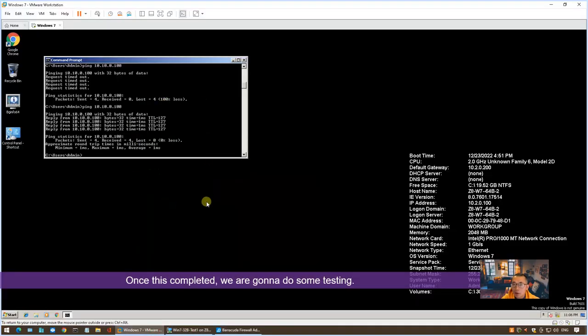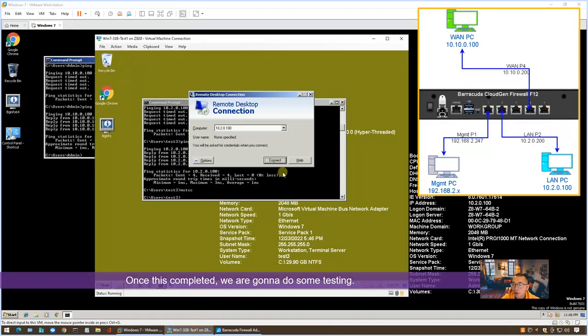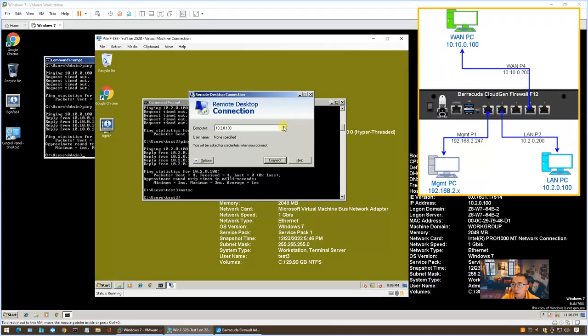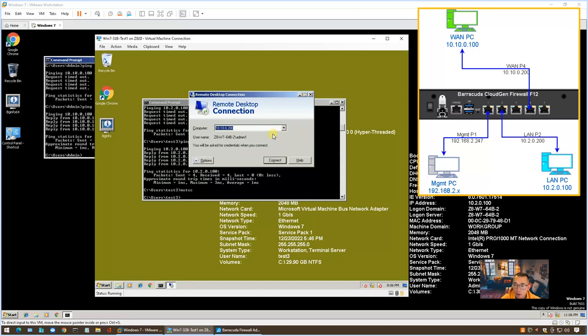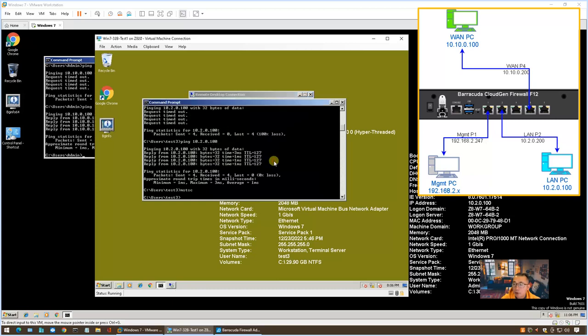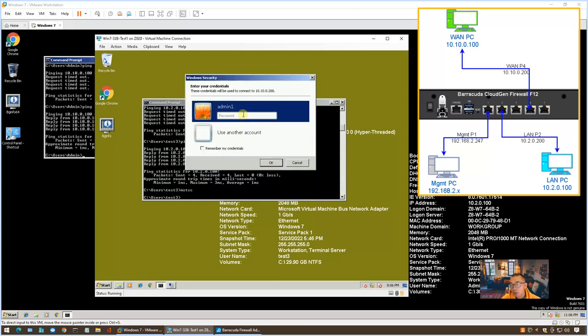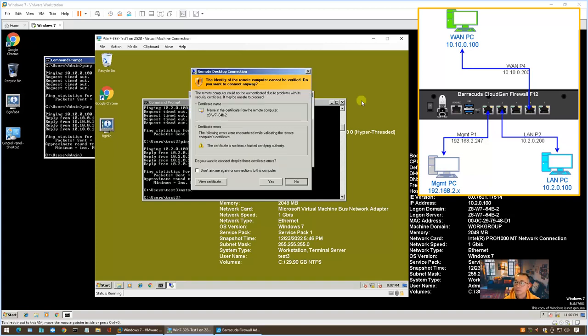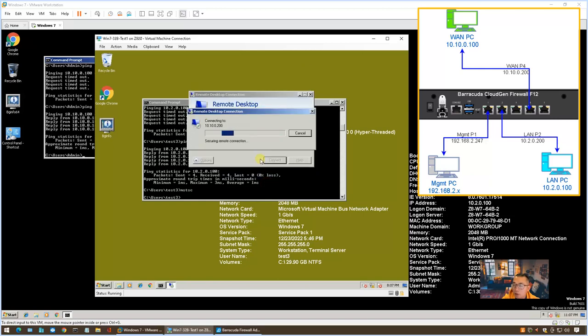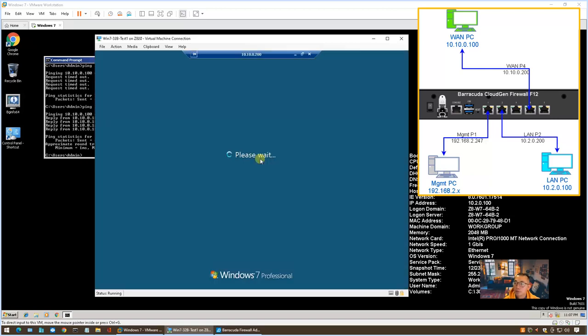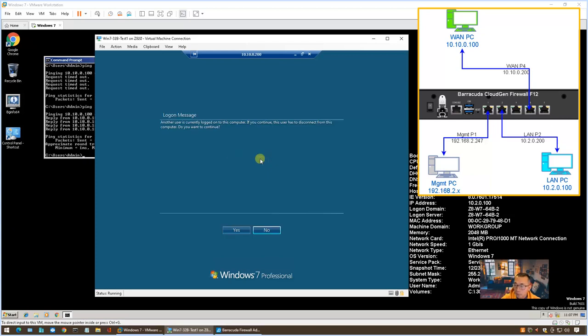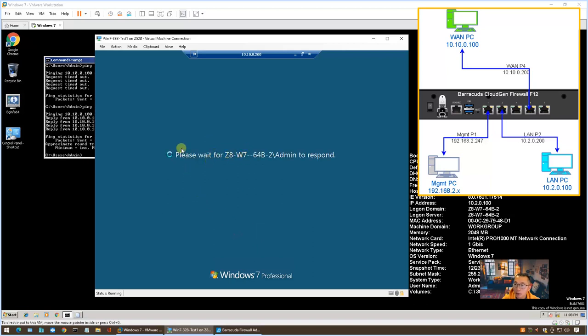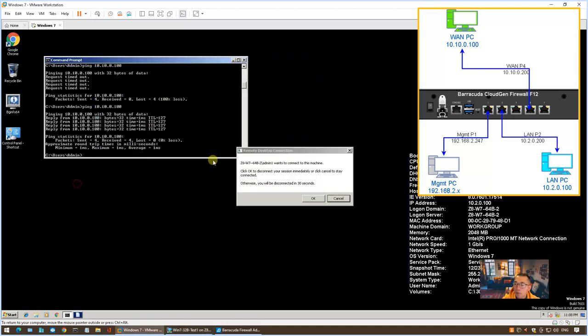So this is our LAN PC. This is our WAN PC. So we're going to RDP to it, but we're going to RDP to our firewall IP address, which is 10.10.0.200. We're going to connect. Right away, we got the prompt for the credentials, so we're going to log in. So we got this certification error notification. Don't ask us again, say yes. We also got that notification: another user is currently logged in. We do yes, and then we received on this LAN PC we received the RDP request. Of course, we can allow that.